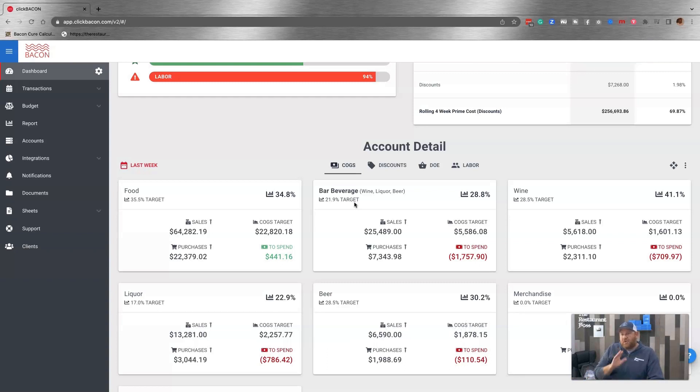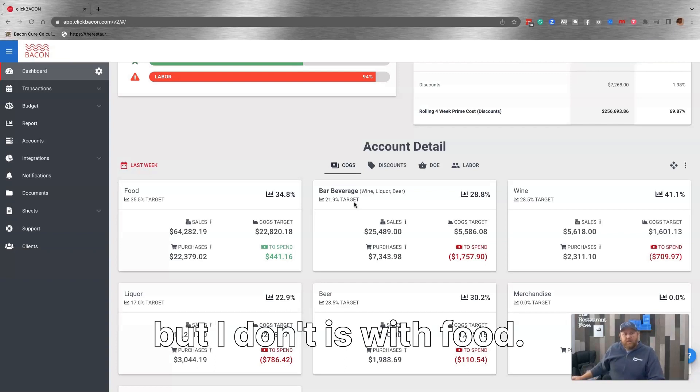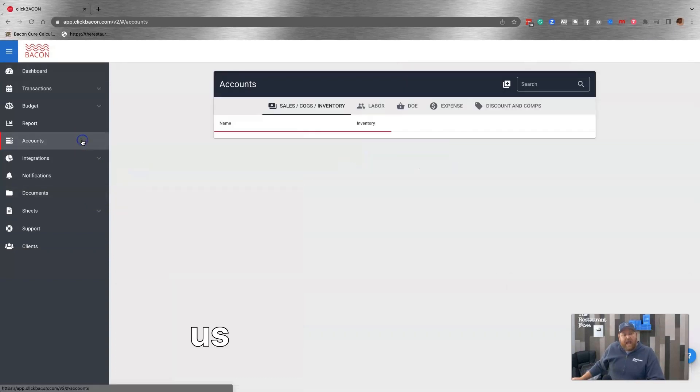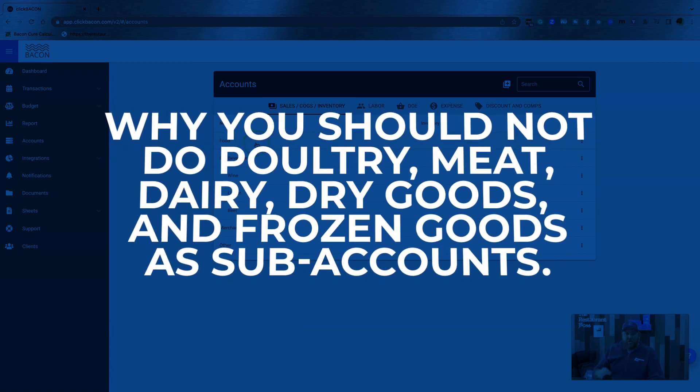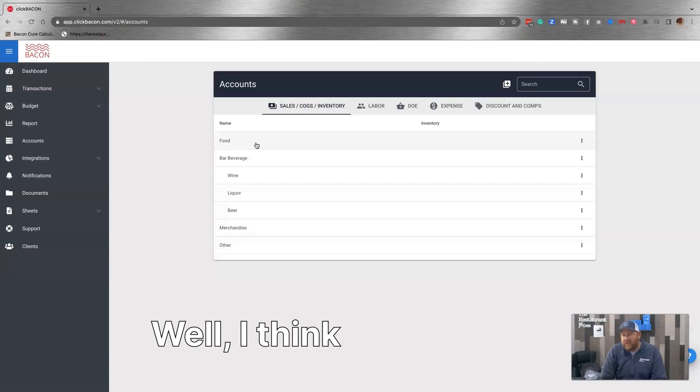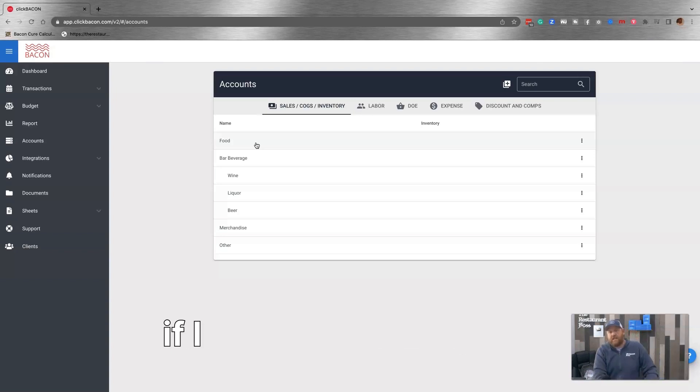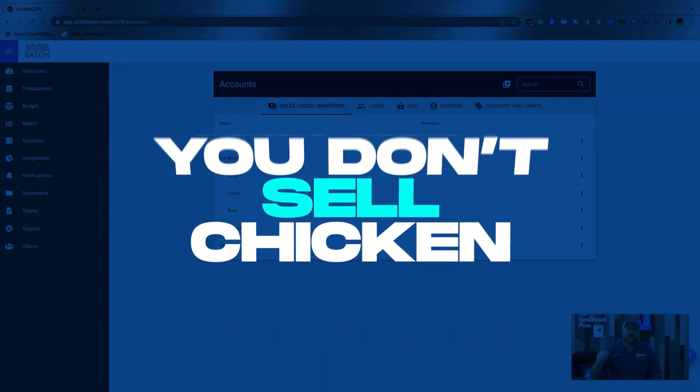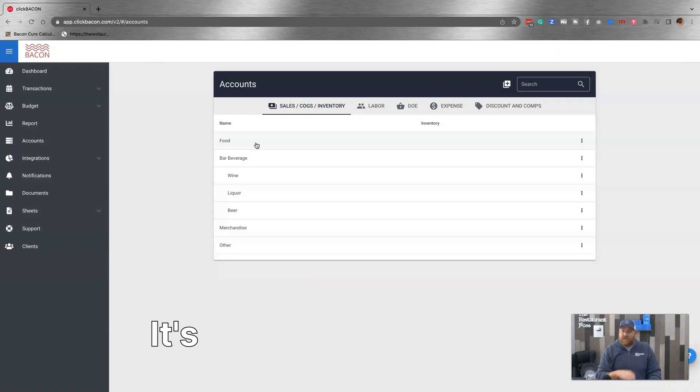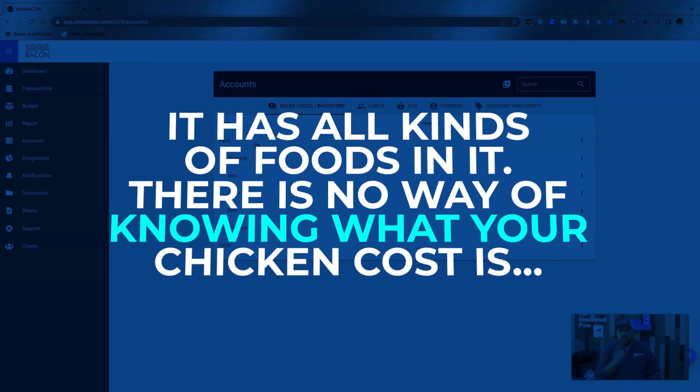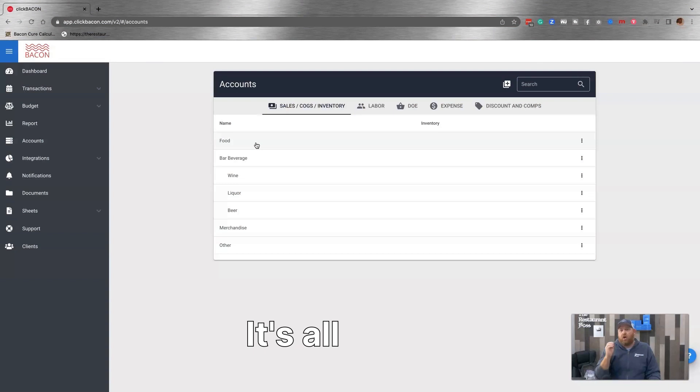The place that this question comes up the most, and I don't understand why people like to do this, is with food. People love to email us and ask us why they can't do or why they shouldn't do poultry, beef or meat, dairy, dry goods, freezer as sub-accounts of food. Well, I think I answered that question already, but if I didn't, it's because you don't sell chicken. You sell a chicken dish that is made up of all kinds of food. It's going to have dairy, it's going to have chicken, it's going to have dry goods, it's going to have all kinds of stuff on it. So there's no way of knowing what your chicken cost is or your dry goods cost. It's all food.